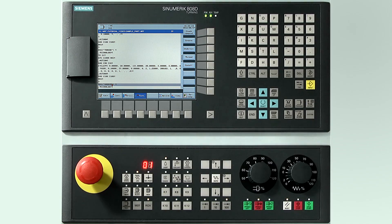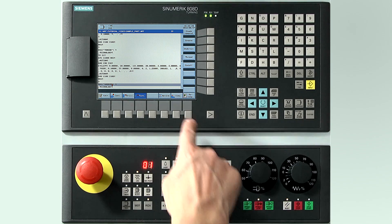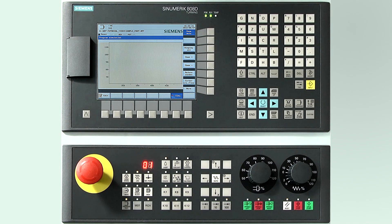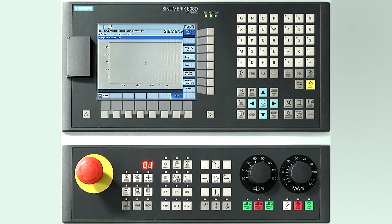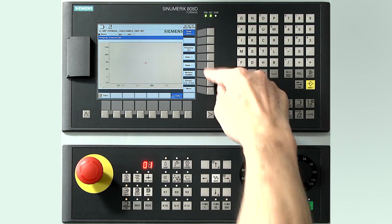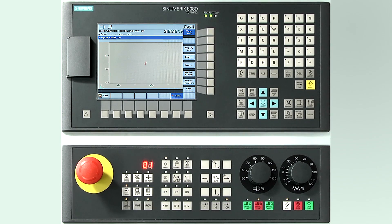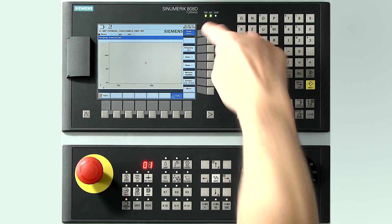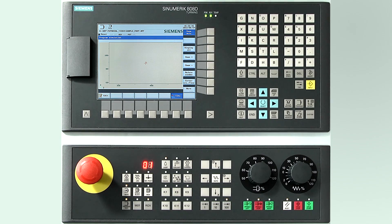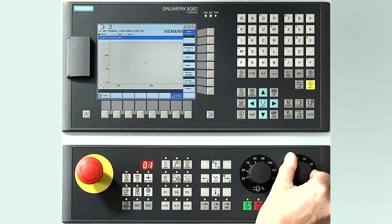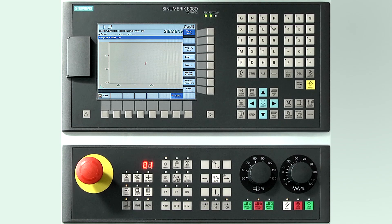The program can be simulated to test the sequence visually by pressing the horizontal simulation soft key. Press the auto mode on the machine control panel, then press the delete soft key, followed by the zoom auto soft key. The feed rate potentiometer on the machine control panel needs to be set to 100%. Press the cycle start button on the machine control panel to start the simulation.